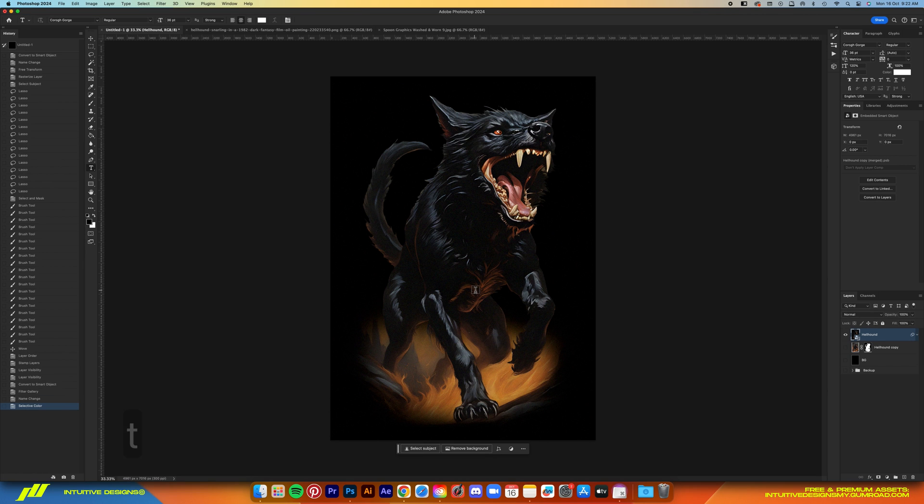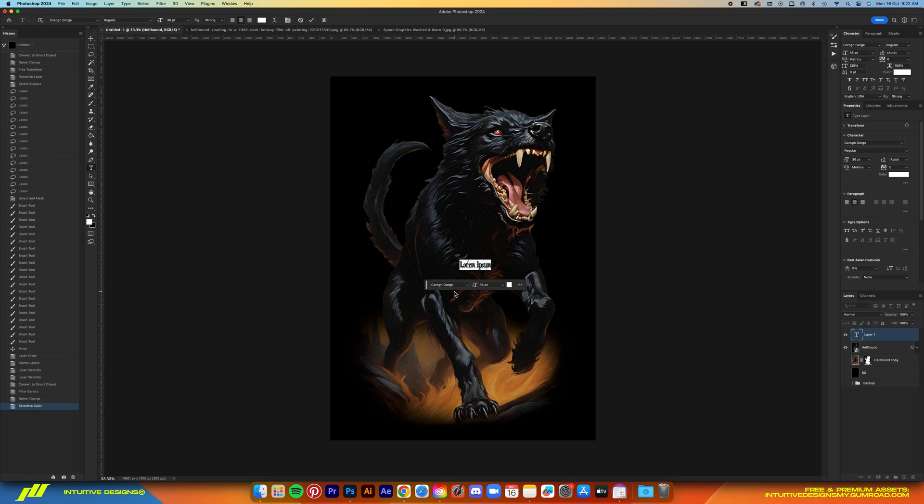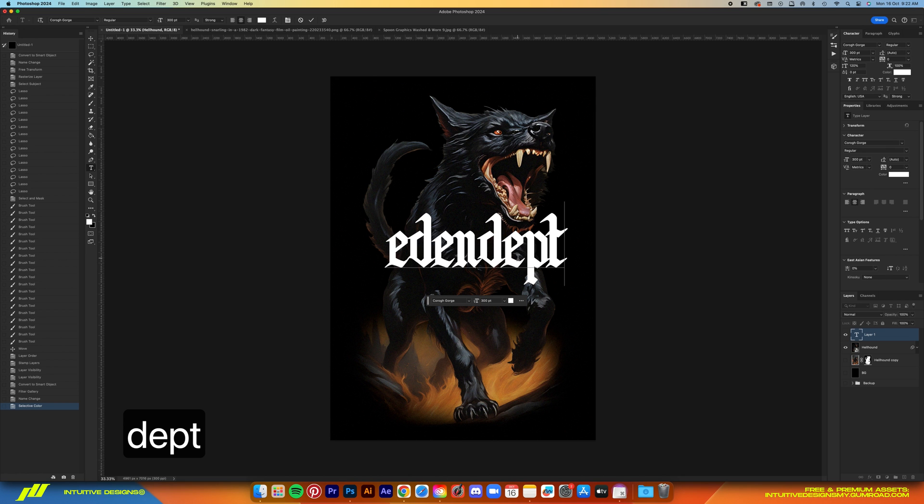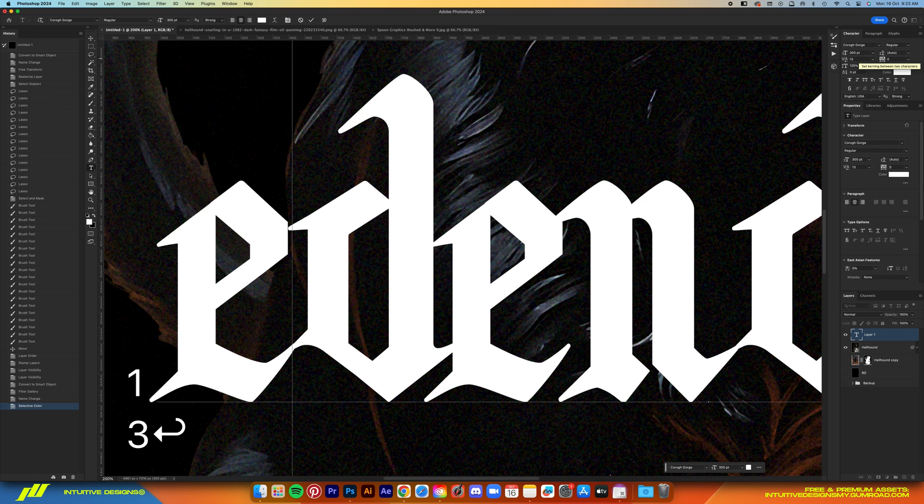Okay, so for the font I'm using today it's called Coral Gorge. Sorry for butchering the name. Download links below guys. It's free if you want to get this font. Just type in your brand name. In my case I'm putting in Eden Dead.